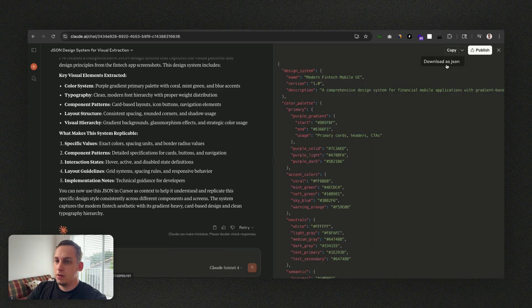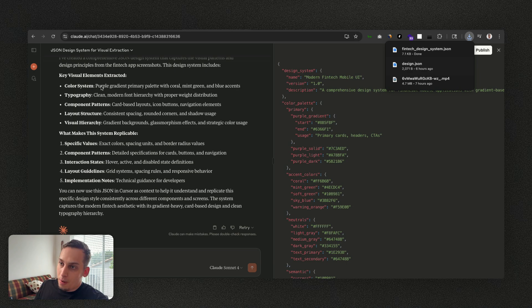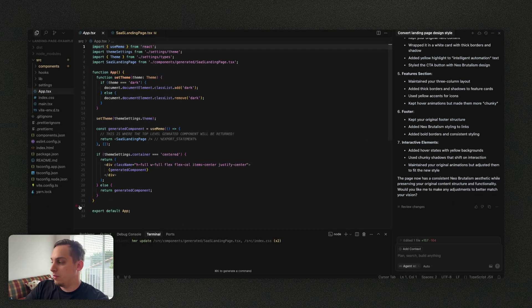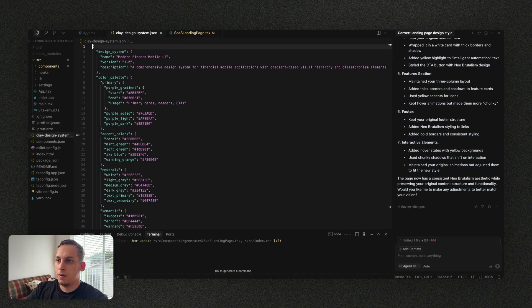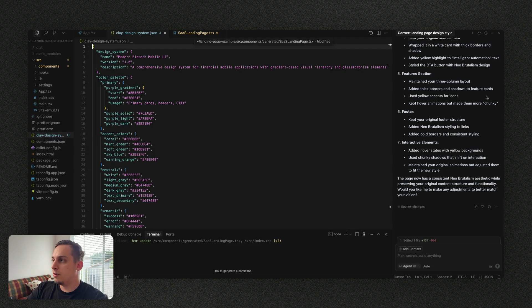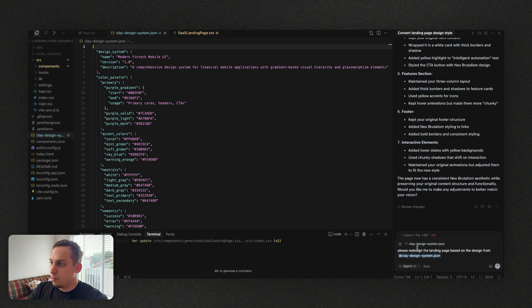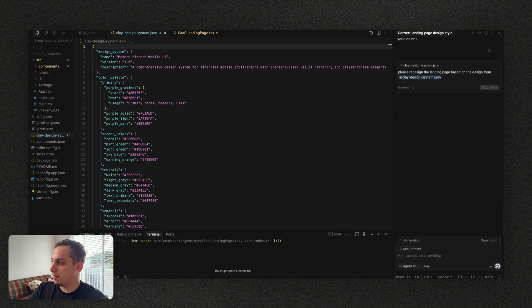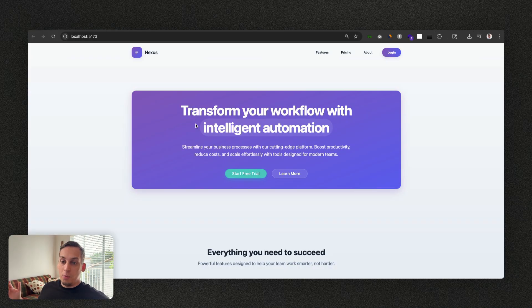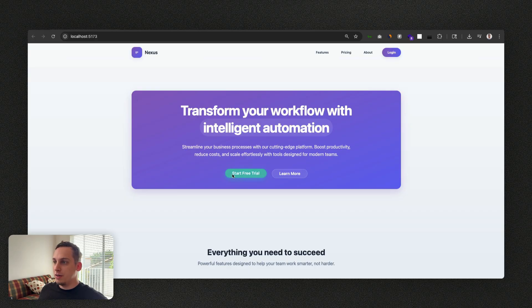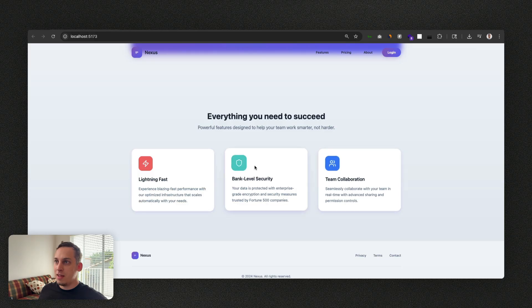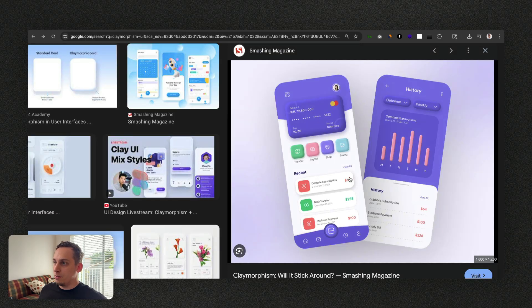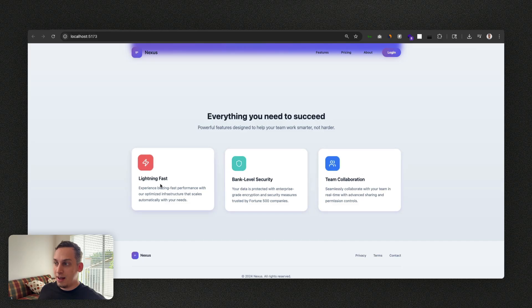What we're going to do is just click on enter. Basically what we can do is just download this JSON once it's done, go back into Cursor and I'm just going to drag and drop this JSON file that I downloaded. As you can see we get our clay design system UI and I'm now going to prompt the AI to basically build or redesign our design based on this JSON file. So we can say please redesign the landing page based on the design from clay design system dot JSON. I'll incorporate the gradient based visual hierarchy, glassmorphism elements and the specified color palette and components. And then once we accept those changes voila, we get this nice claymorphism. As you can see there's a kind of like a drop shadow over here, we have a little bit of a gradient, we have these really nice buttons and we get that same style that we see over here. Basically that is another way of doing it.